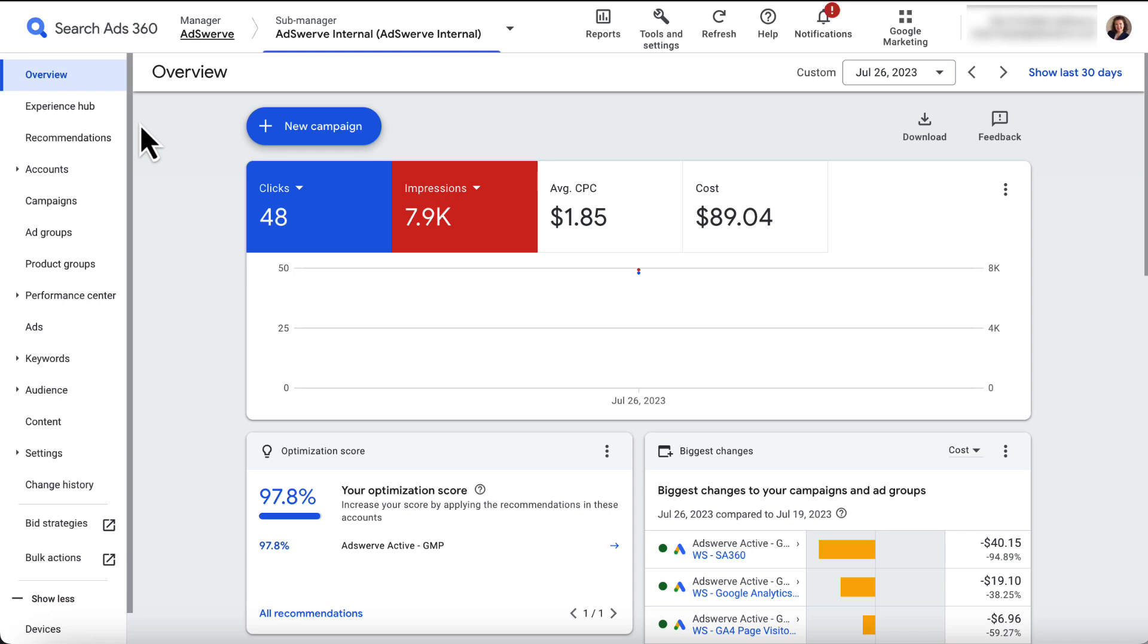Your view will default to the overview tab, which we see here. This tab provides an overview of all client accounts nested within your manager or sub-manager.